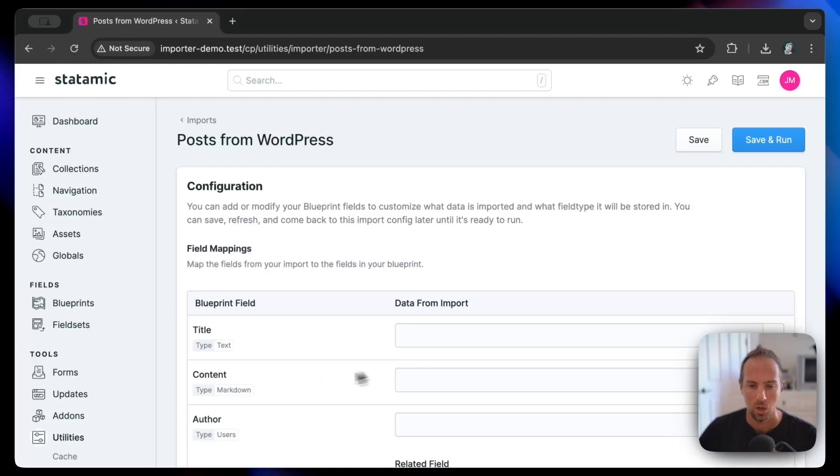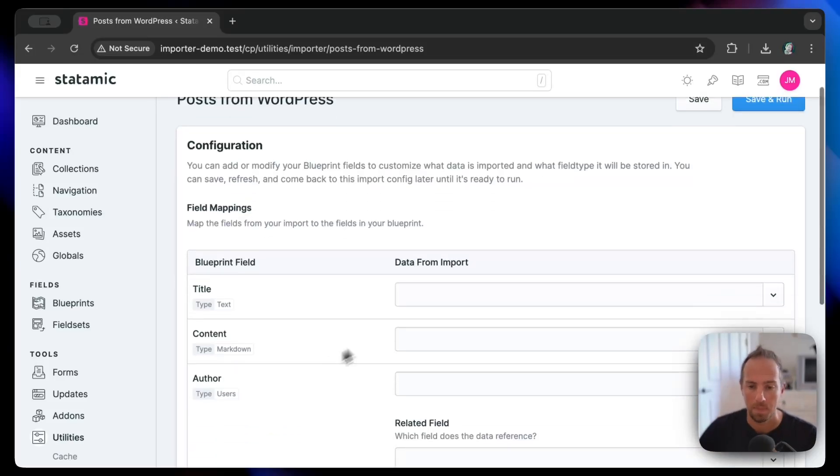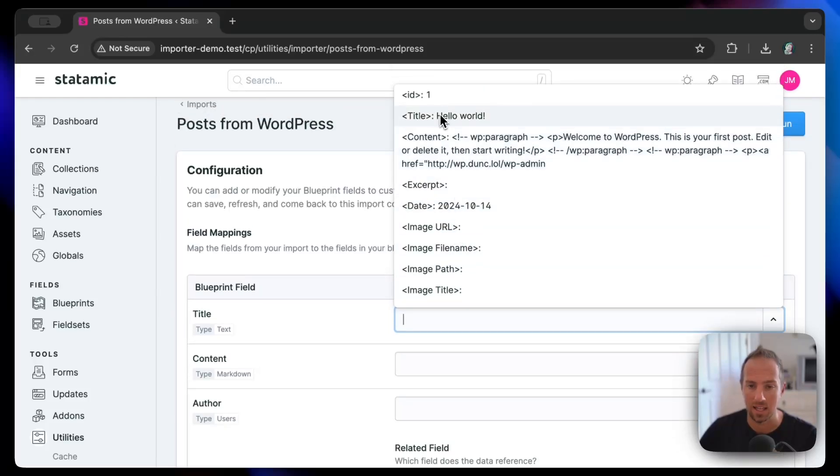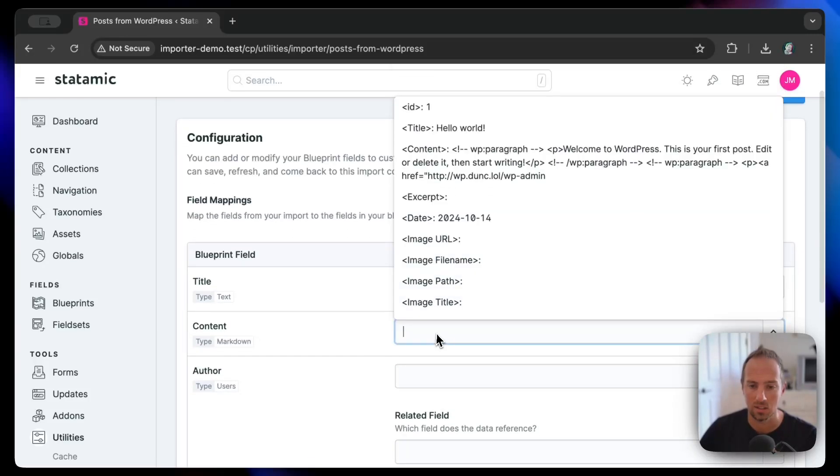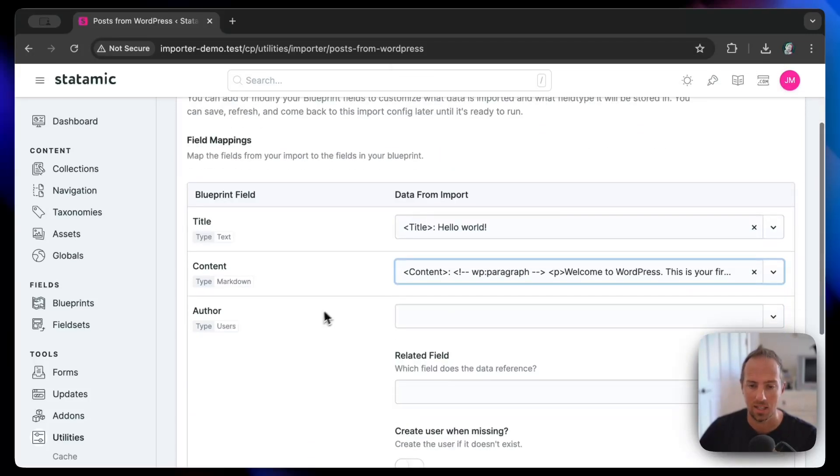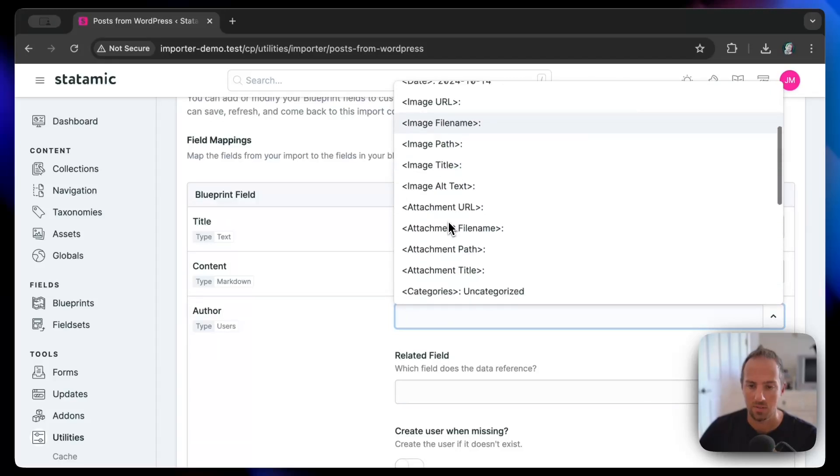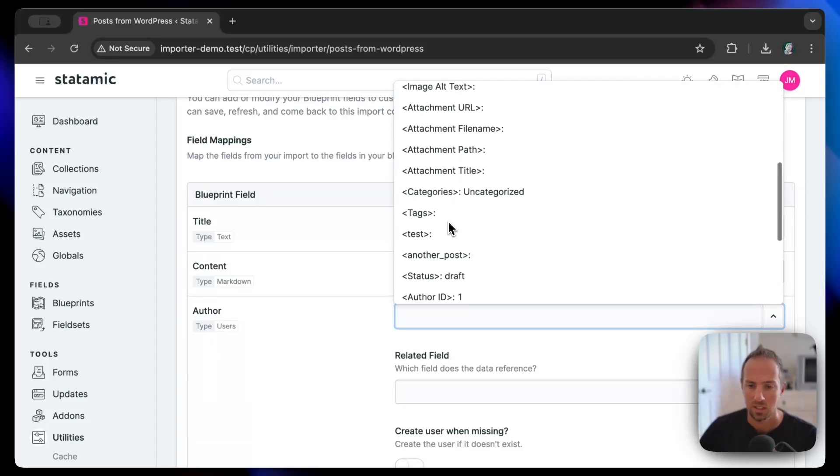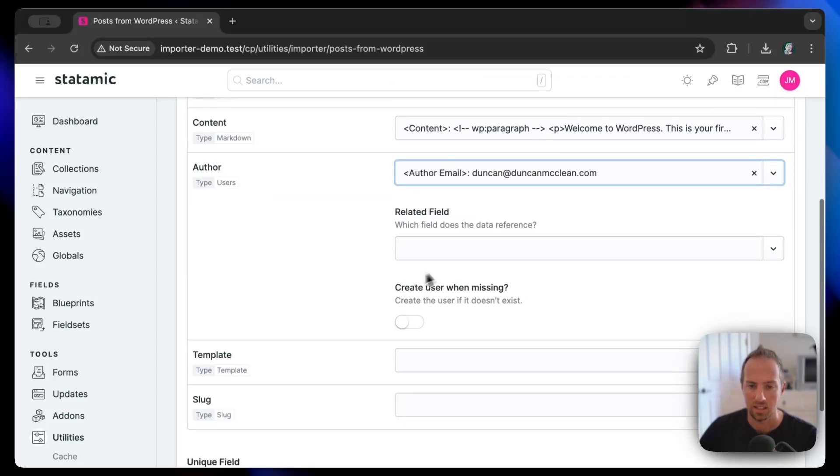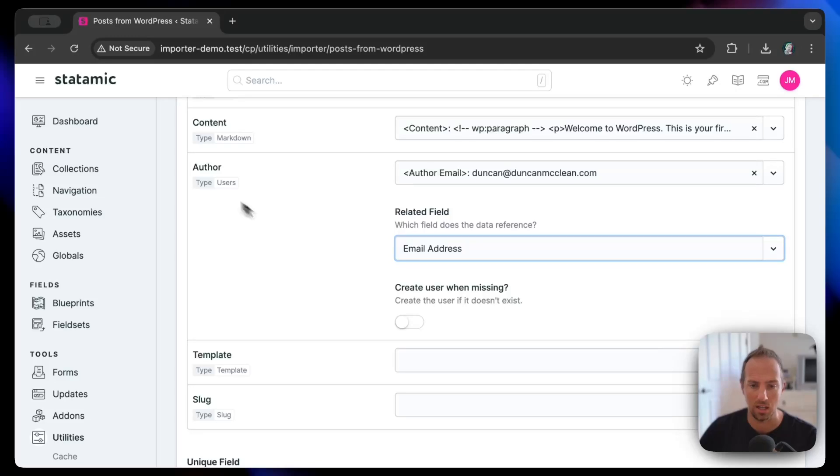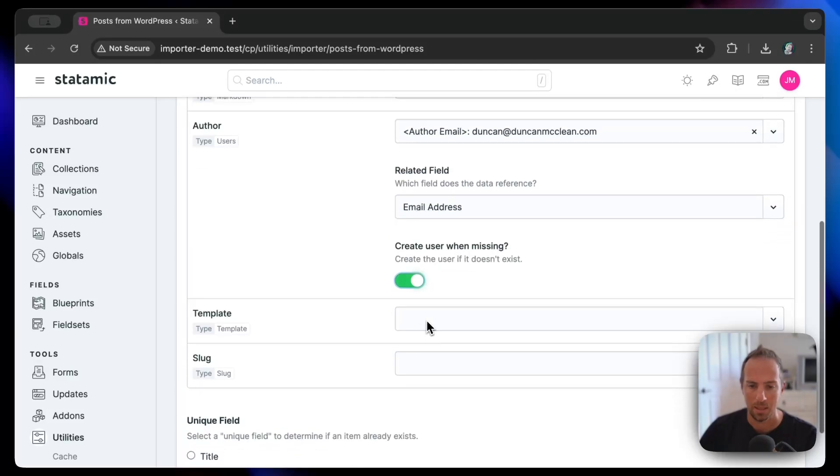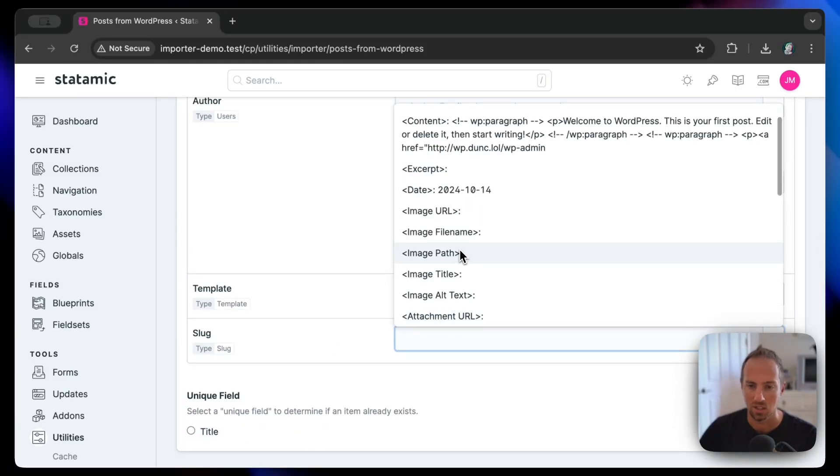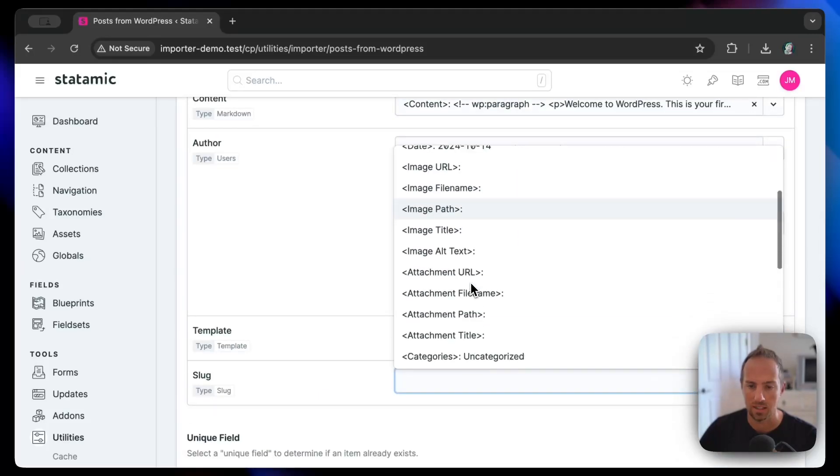Now we get to map our fields. So for title, we're going to take a look at the data from that CSV file and say, all right, this looks like the title. This looks like the content. We've got an author field here, and that's related to the email address of a user. We'll create missing users. Template we're not going to worry about.